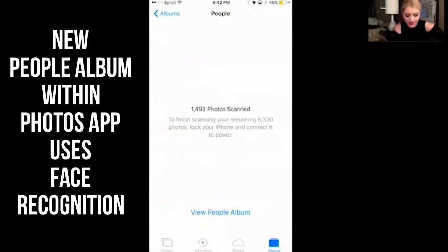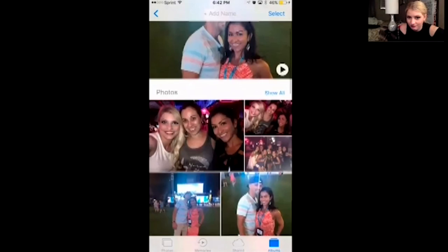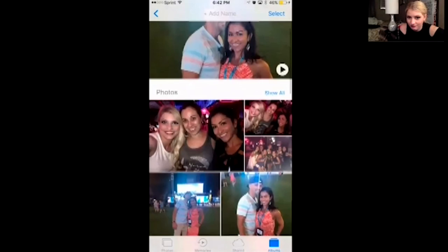This is a really, really neat feature. There's also a People album now, and within the People album it has different people, and when you select on them it will show them in all of the pictures of them.